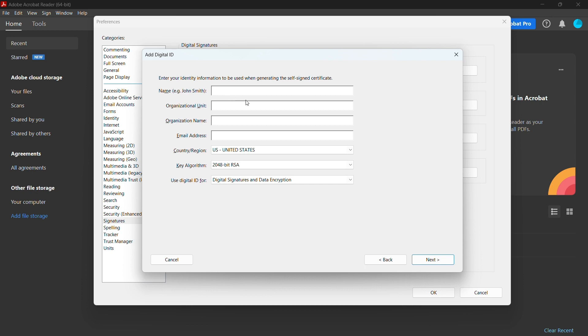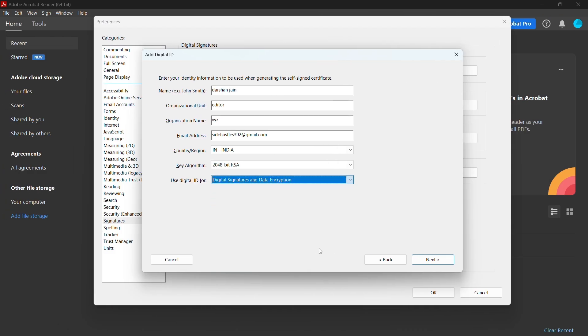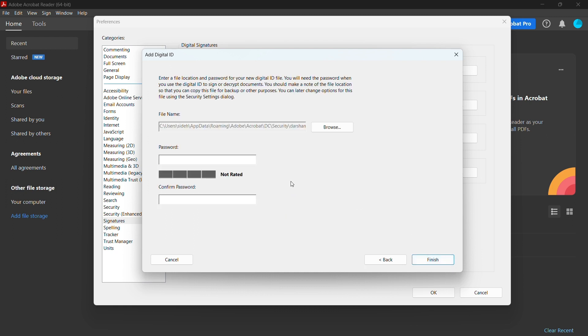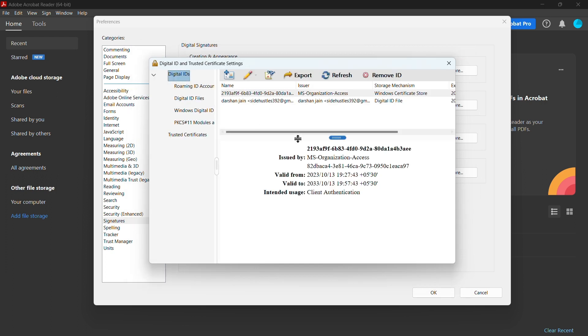Click Next and your digital ID will be protected by your password. You can enter your password here. As you can see, a digital ID is created.